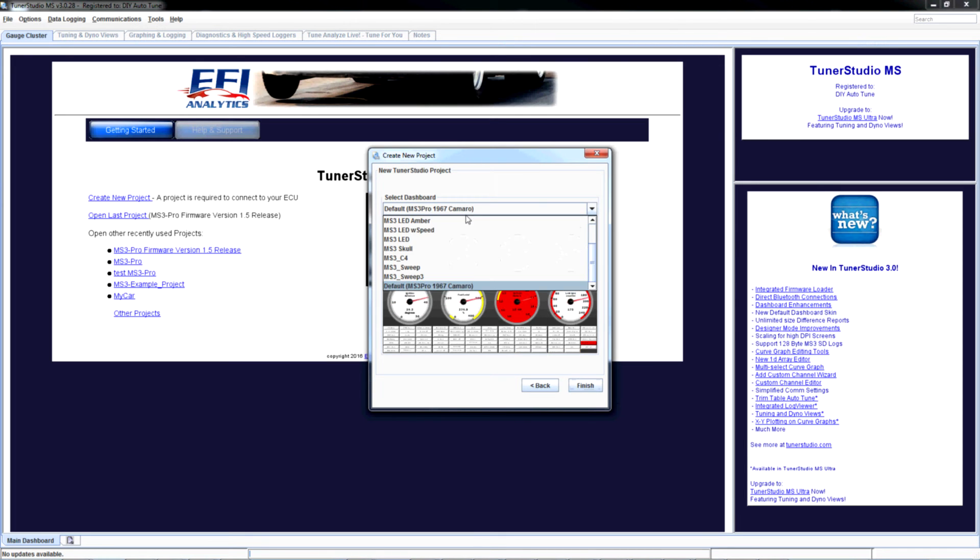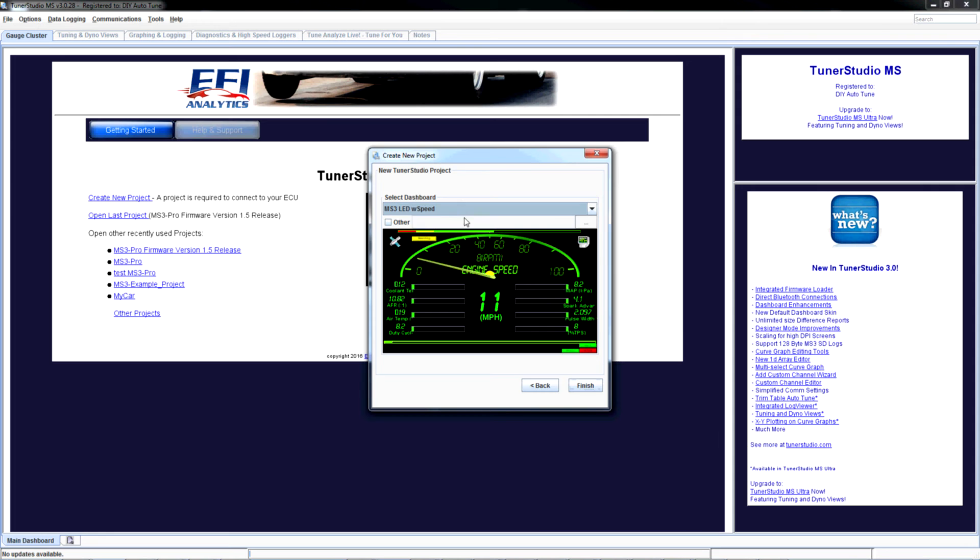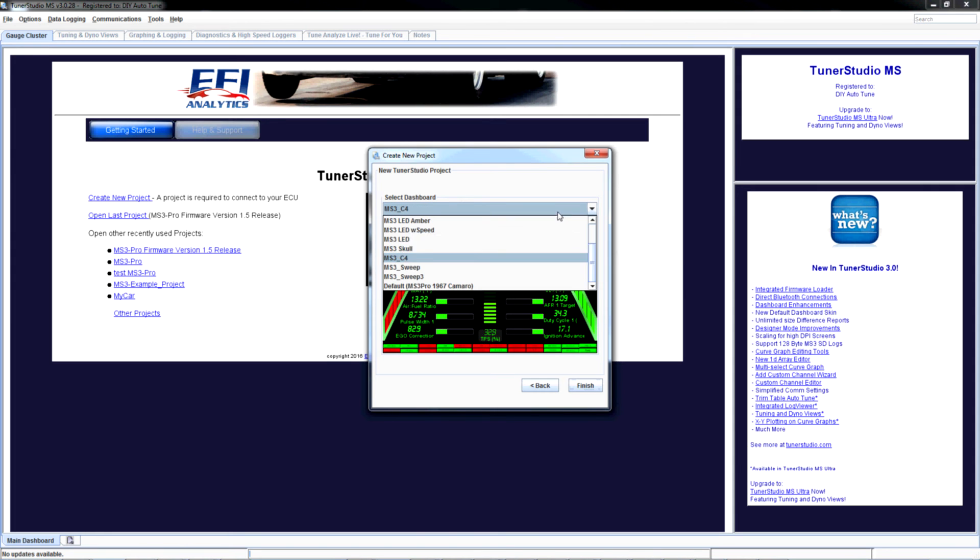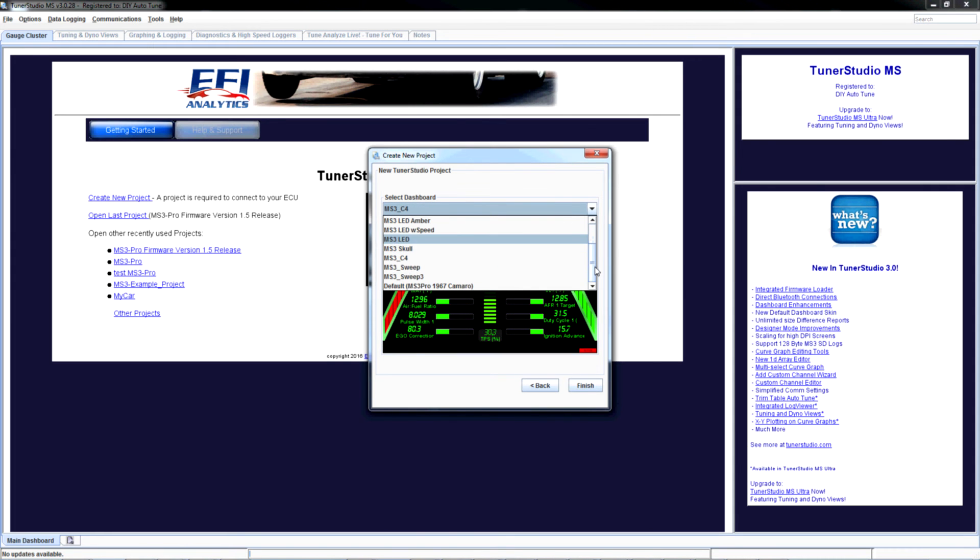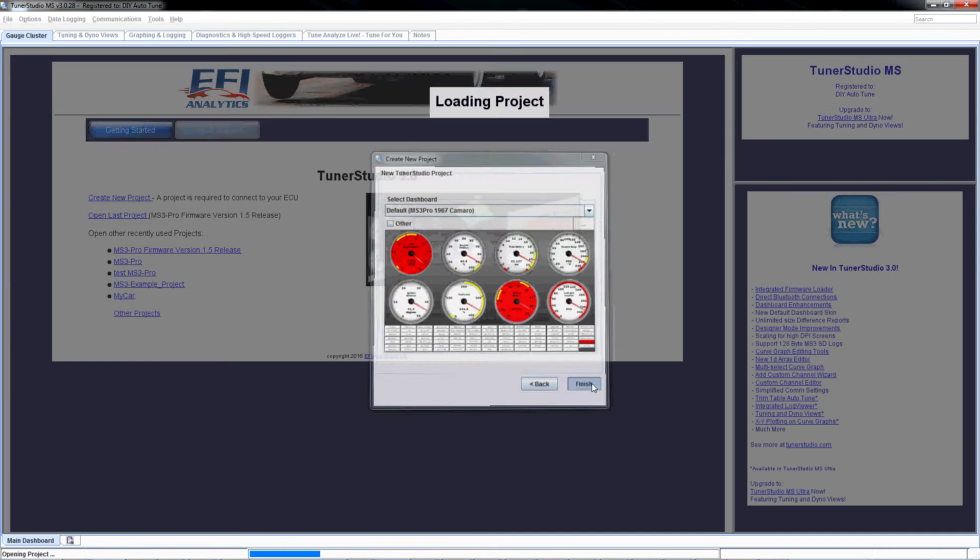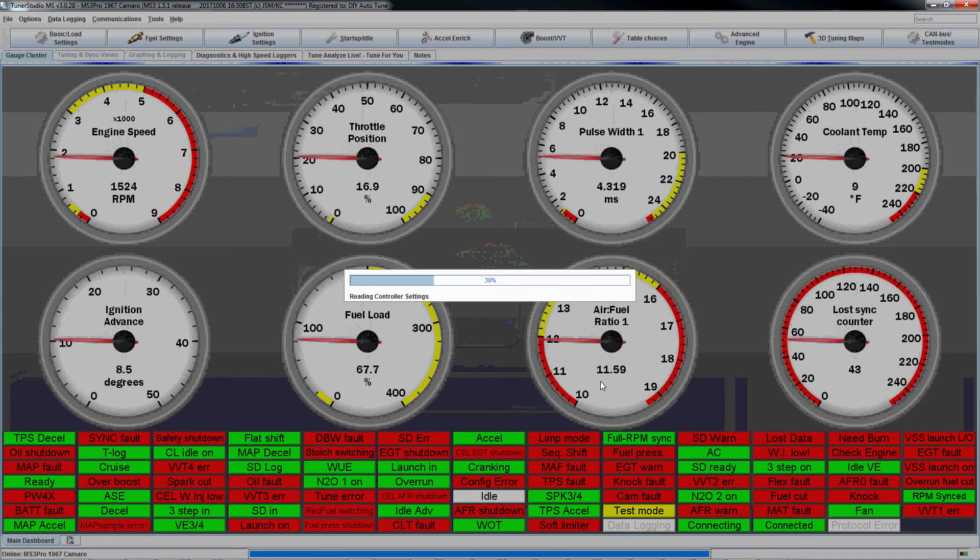And here you can select a dashboard. There's a ton of them. I just want to do the default for now. You can also customize those dashboards.